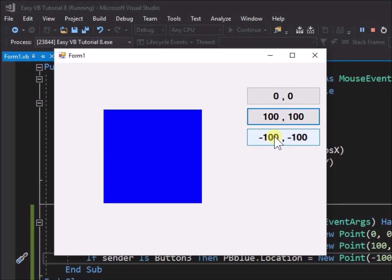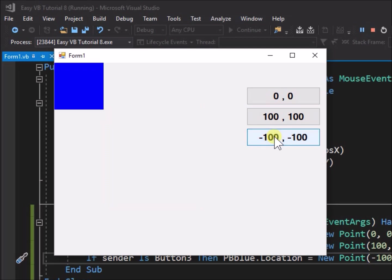Click button 3, the minus 100, minus 100 button. Note that the picture box appears now to locate again at the top left corner of the form, but it appears to have shrunk in size.